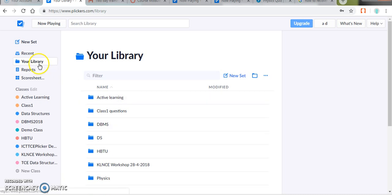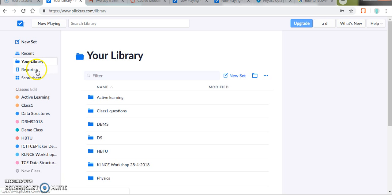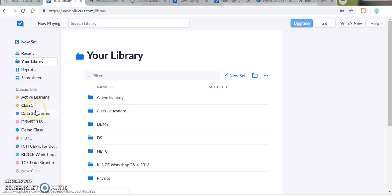So when looking at the menu, you can find new set, library, report, score sheet, and classes. New set is a set of questions and library is a repository where the questions are stored. Reports and score sheets contain analytics report of the classes conducted using Flickers. And these are the classes for which the Flicker sessions have been handled so far.